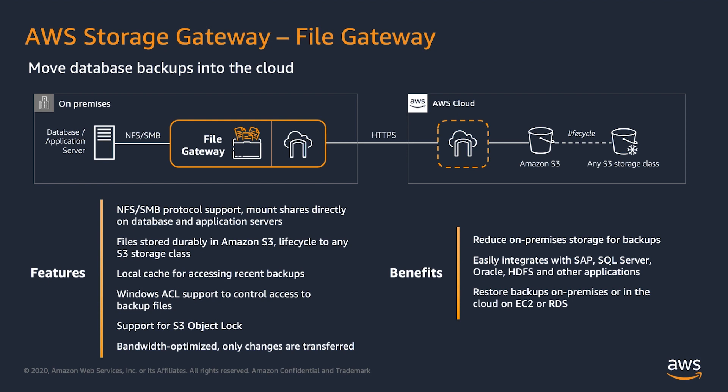Number two, another use case is setting up demo or POC environments on AWS using database backups from their on-prem databases. Number three, homogeneous migration from on-premises to AWS is a use case that leverages database backup or restore.